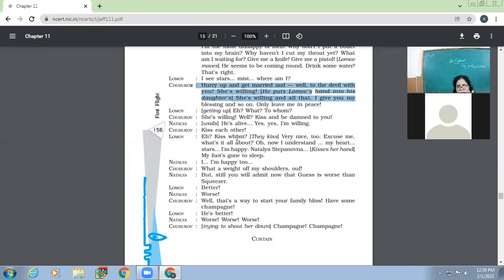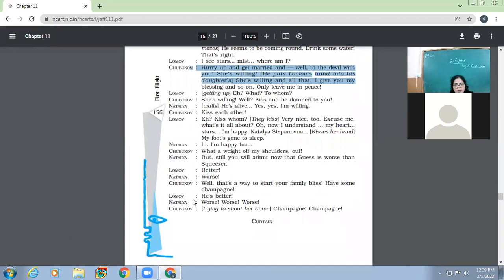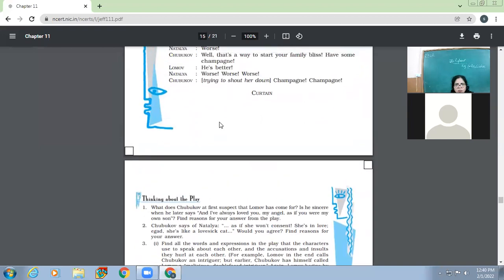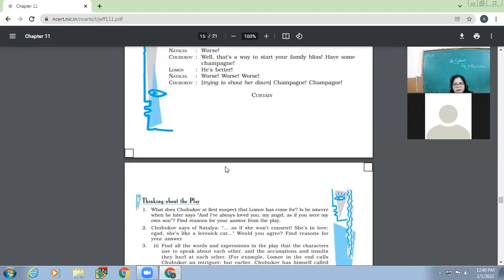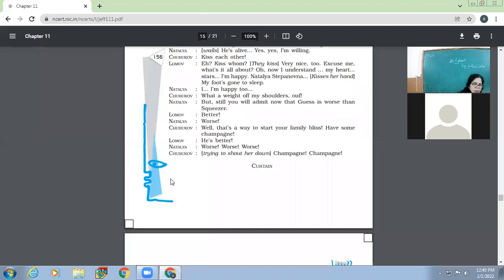So then Lomov moves. He seems to be coming around. Drink some water. That's right. I see stars. Mist. Where am I? Hurry up and get married and well to the devil with you. She's willing. So now Chubukov winds up the matter. Before Lomov comes to senses and again start talking about some new topic. Now Chubukov wraps up the things and he says like now you get up and get married. And she's also willing. So Lomov getting up. Hey, what? To whom? She's willing? Well, kiss and be damned to you. He's alive? Yes, yes, I'm willing. So Natalia without thinking says yes, I'm willing. So they kiss each other. Kiss home. Very nice to excuse me. What's all about? Oh, now I understand my heart stars. I'm happy Natalia and all. So I'm happy too. Chubukov, what a weight of my shoulders out. So my burden is over today. But still you will still admit that Guess is worse than Squeezer.